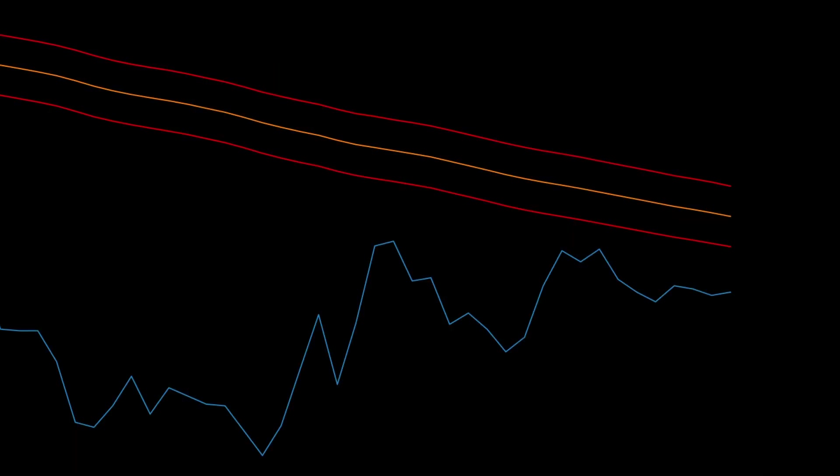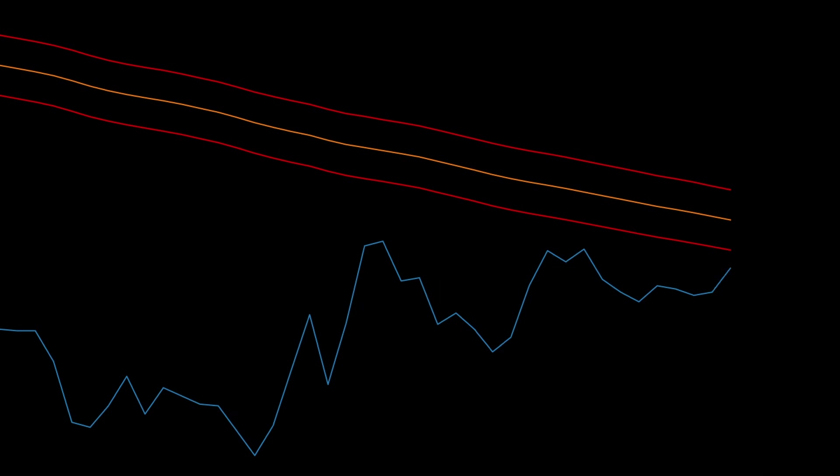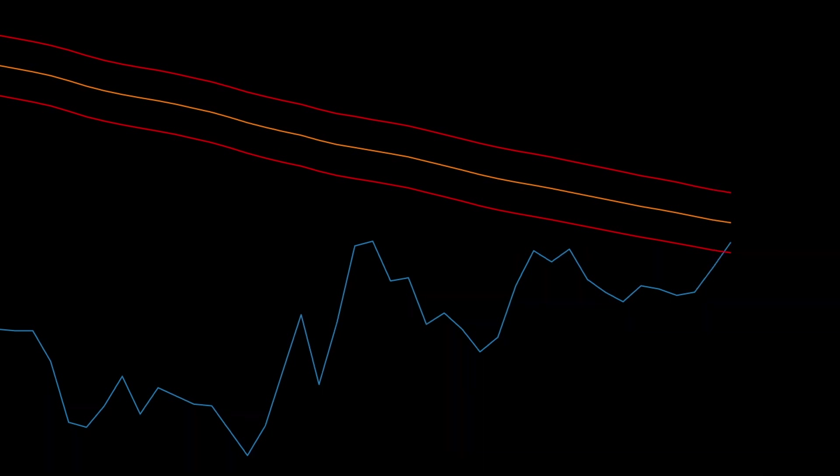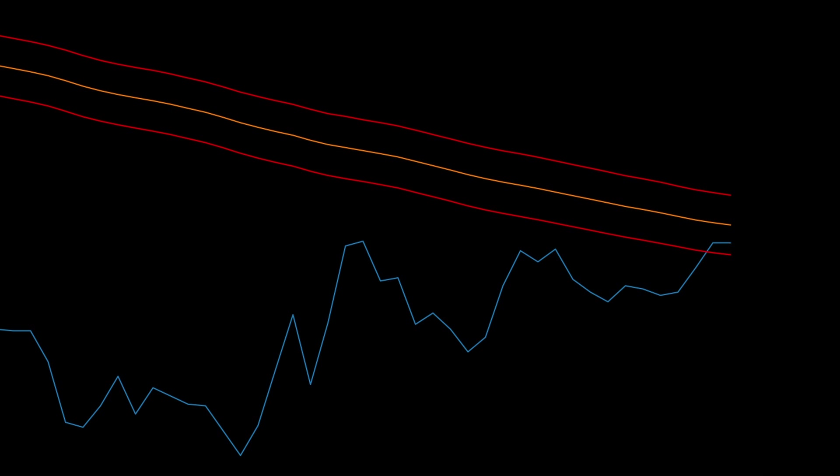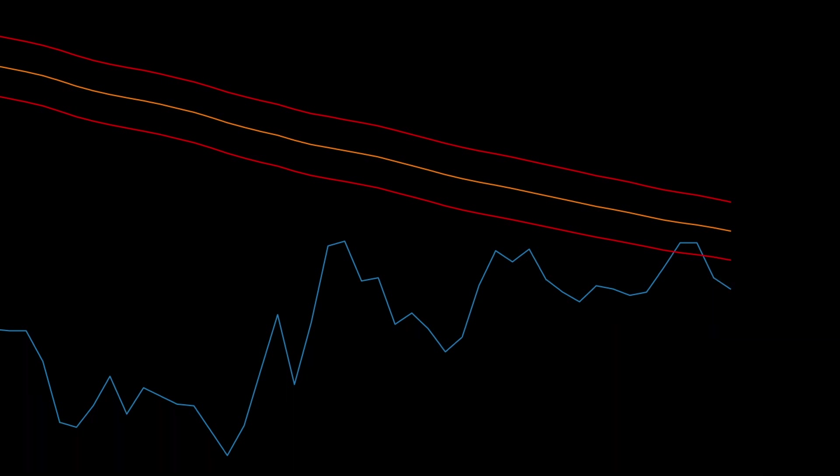Similarly when the price is in a downtrend or below the moving average we do the opposite. When the price moves up between the bands we wait until it leaves. If it leaves to the top it's a penetration and if it leaves through the bottom it's a bounce. In this case it's a bounce.